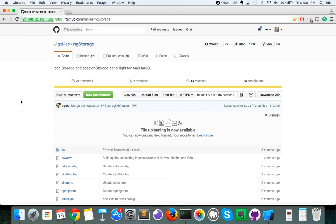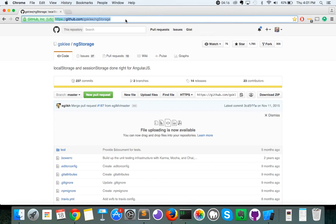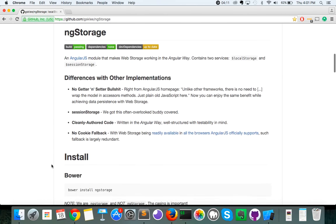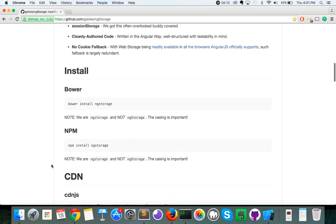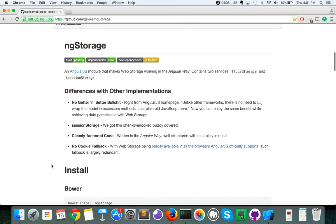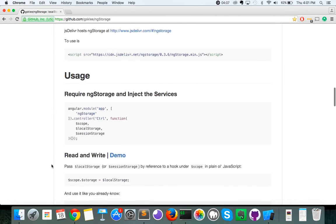So, where do you find ngStorage at? You can actually find ngStorage at this following address here. It's github.com slash gsklee slash ngStorage. Now, if you go to that page, you're going to see how to install ngStorage and also what ngStorage can do.